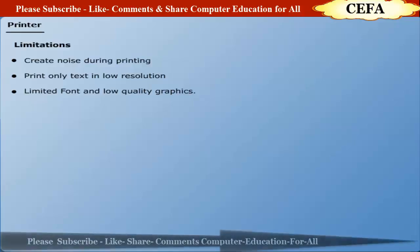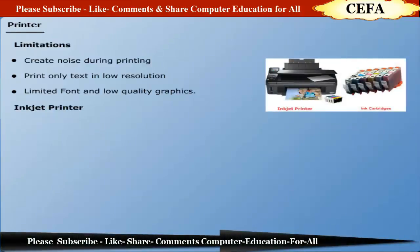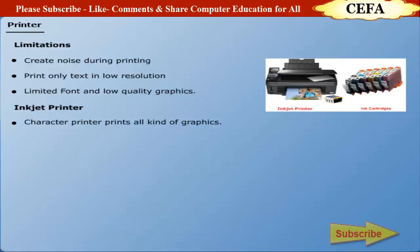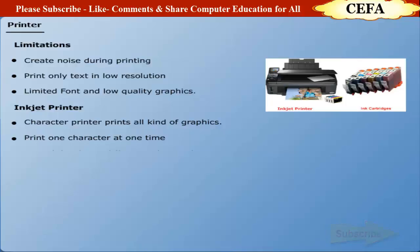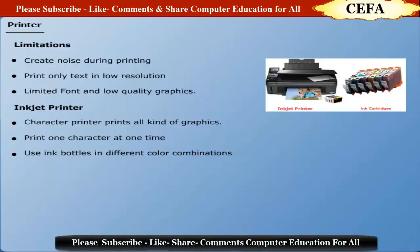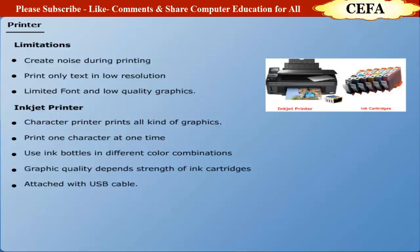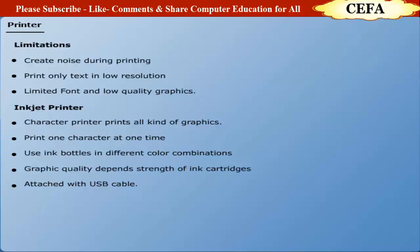Inkjet printer: Inkjet printers are character printers used to print all kinds of graphics. Inkjet printers print one character at a time and use ink bottles in different color combinations. Inkjet printers use 4 ink cartridges. Graphic quality or text quality depends on the strength of the ink cartridge. Inkjet printers can be attached with the help of USB cable.